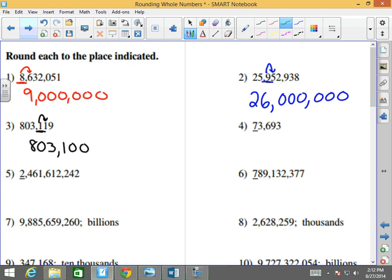73,693. I'm rounding to the 10,000s. I'm going to look at the number to the right. Is that number larger than 5 or less than 5? It's less than 5, so it's going to be 70,000. Because the number stays the same and everything else goes to zeros. Perfection. Well done.